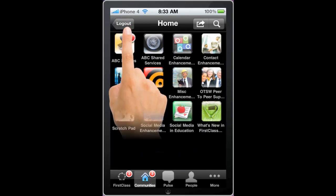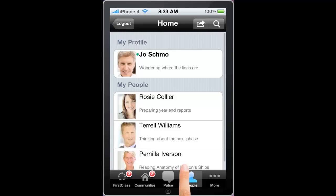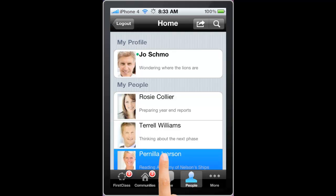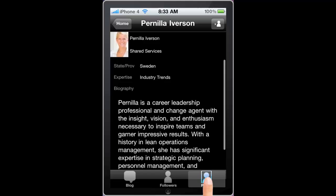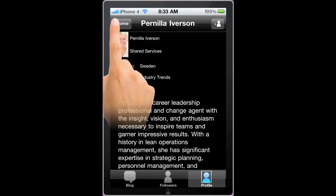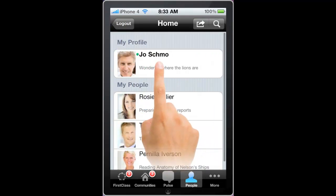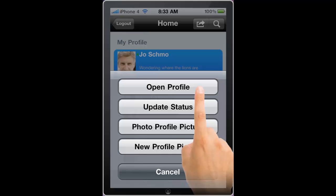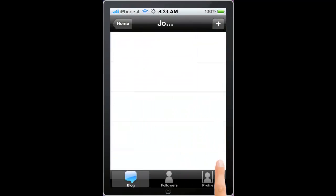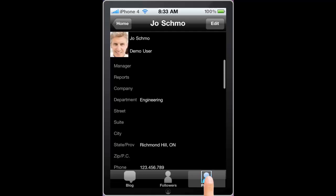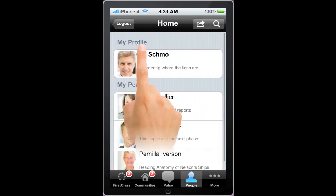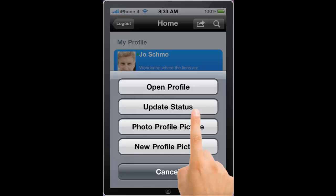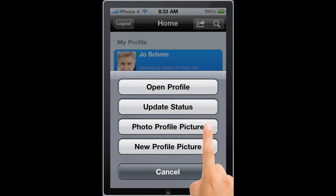I can view the people that I am following, and I can view their blogs and their profile. Similarly, for myself, I can open my profile to view my blog, view my profile details, update my status, and update my profile picture.